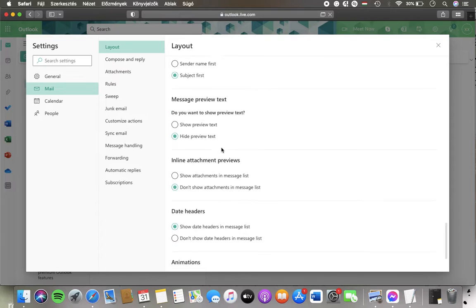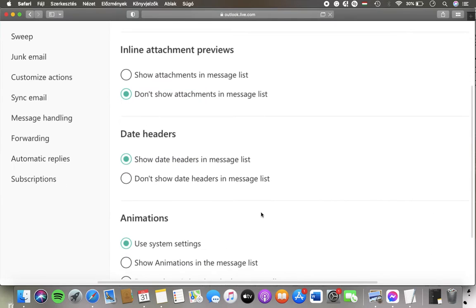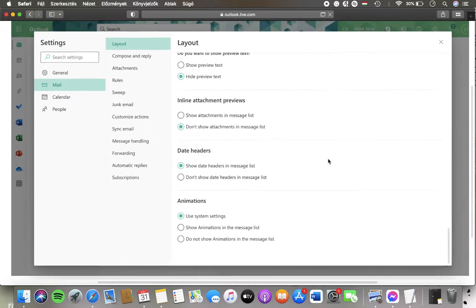Here you can show the headers in the message list by tapping on this circle next to it, or you can hide them by tapping on the second option.